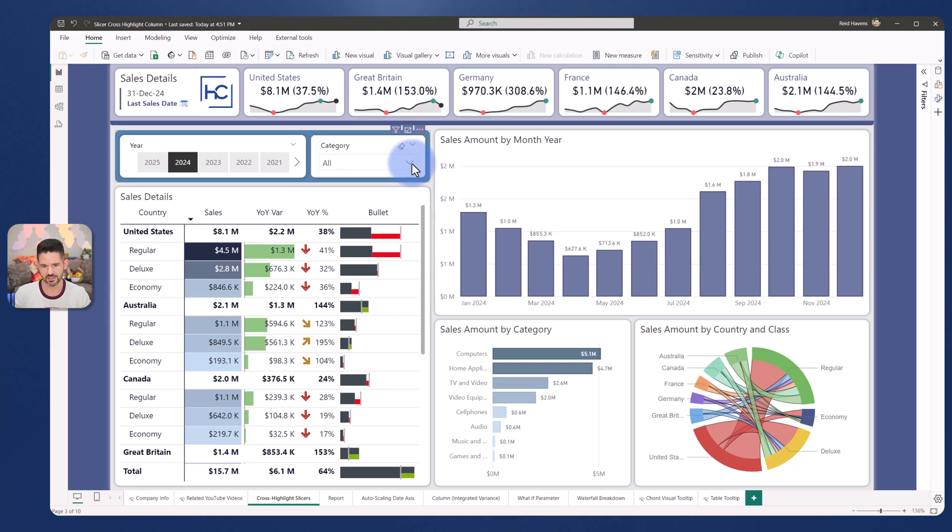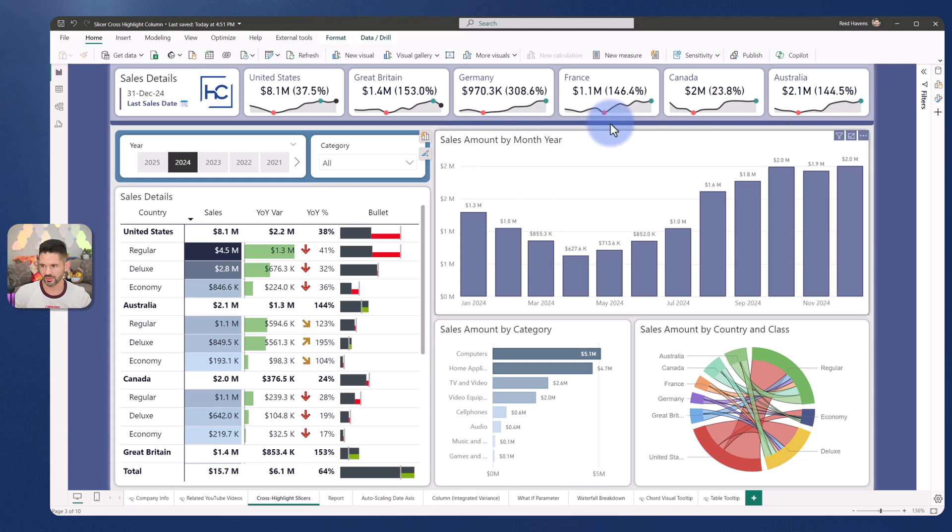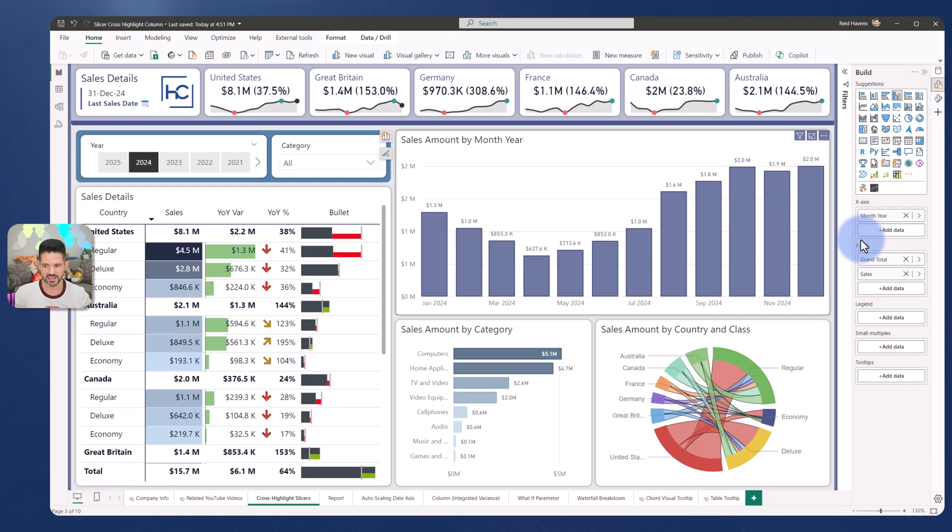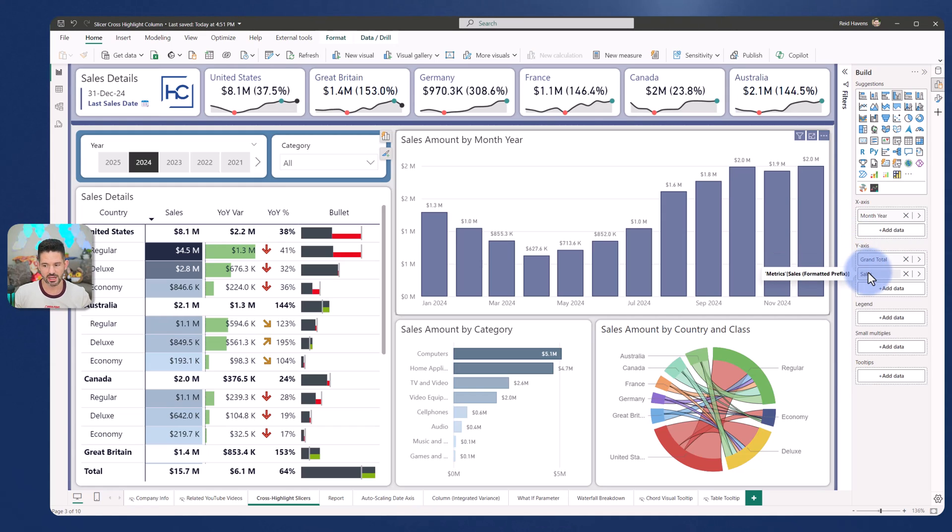So let's go ahead and review how I built this out. I'm going to close out of this here and now let's select the visual and see how I built this. I'm going to come over to the build pane over here. And to start with, notice that I have two measures in here on my axes. I have a grand total, which is a metric called sales all category and my regular sales calculation.